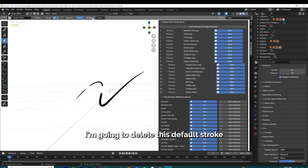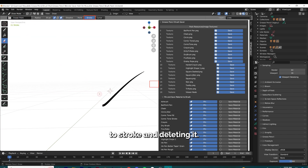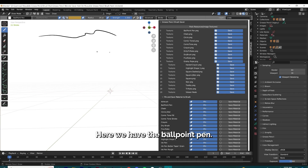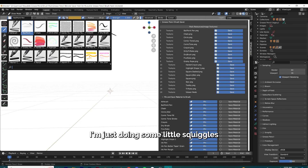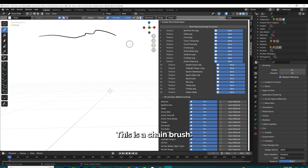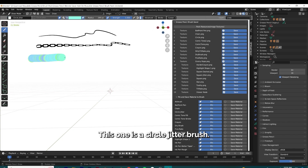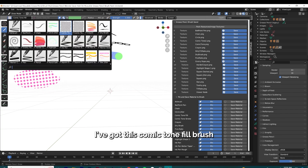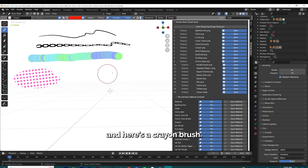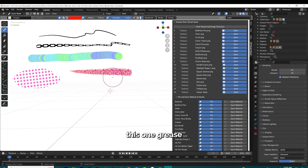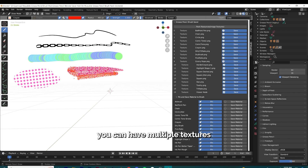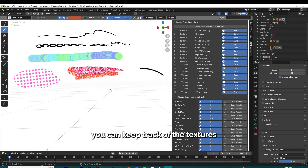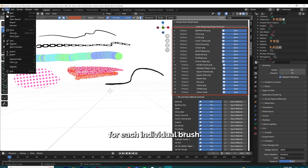Switching to draw mode, I'm going to delete this default stroke by changing the eraser type to stroke and deleting it. Now I'm going to draw with some of the brushes I put into this blend file. Here we have the ballpoint pen — just doing some little squiggles. This is a chain brush, this one's a circle jitter brush, I've got a comic tone fill brush, and here's a crayon brush. With just this one Grease Pencil object, you can have multiple textures and brushes inside of it. With the Grease Pencil brush saver add-on, you can keep track of the textures you use for each individual brush.